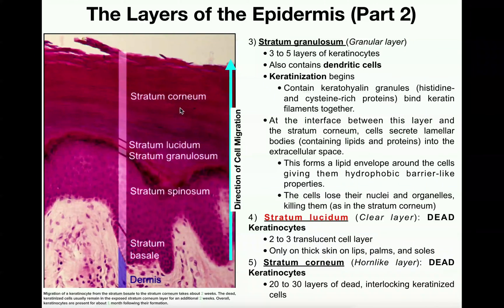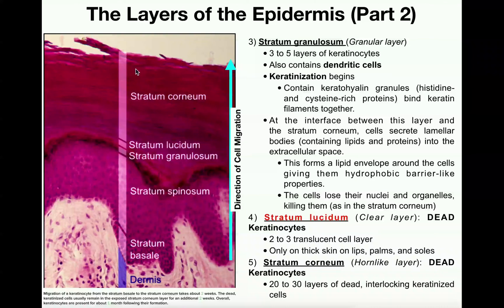After those additional two weeks in the stratum corneum, the cell is going to be sloughed off. So overall, the process from dividing in the stratum basale all the way to falling off the stratum corneum takes approximately one month. The cells in the stratum basale are very much alive and mitotically active, but the cells in the stratum corneum are completely dead. And the cells in the stratum granulosum are starting to die — so these cells get increasingly dead going from the stratum basale to the stratum corneum.